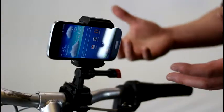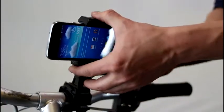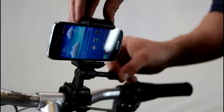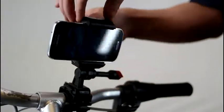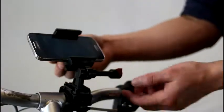If we want to adjust the angle, all we have to do is loosen this knob on the side, tilt it over a bit, and it has a full 180 degrees of motion.